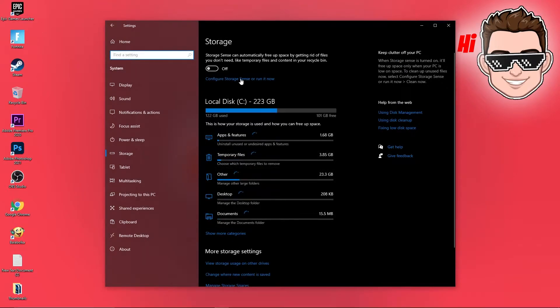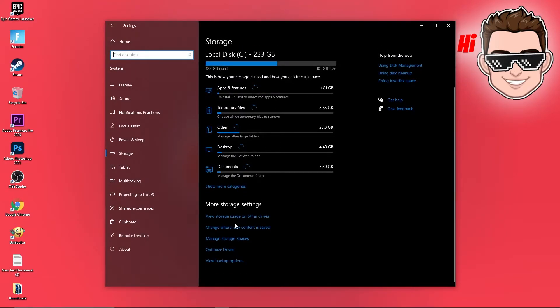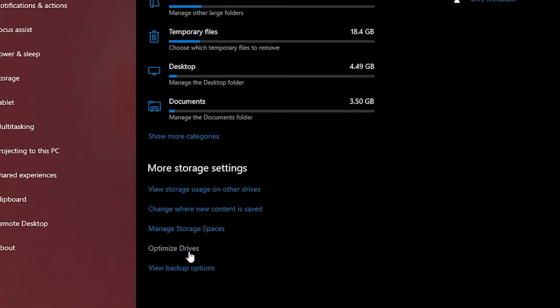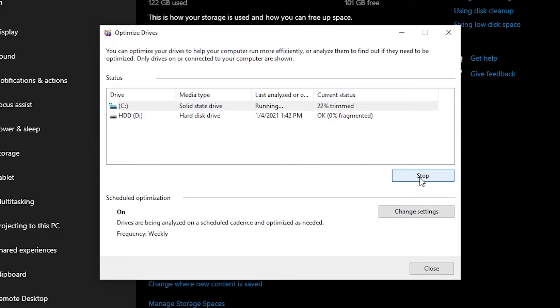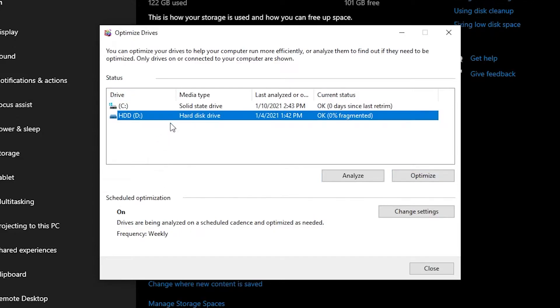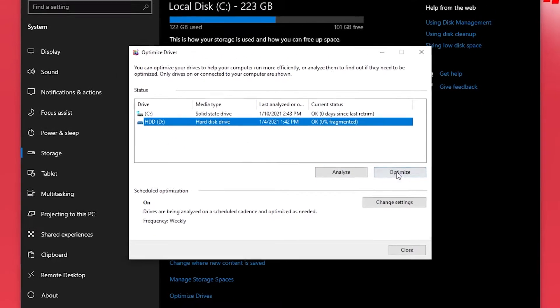Scroll all the way down, press on optimize drives, select your C drive, press here on optimize. Wait until it is done. Then you can make the same with the other you have here: analyze then optimize.